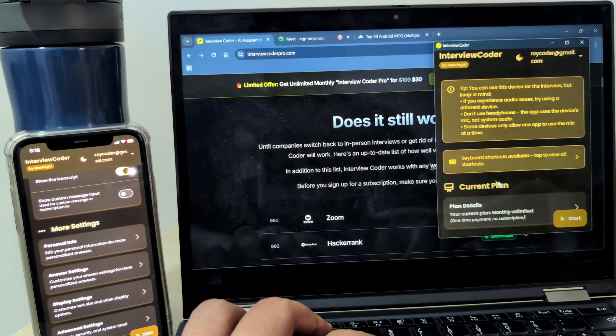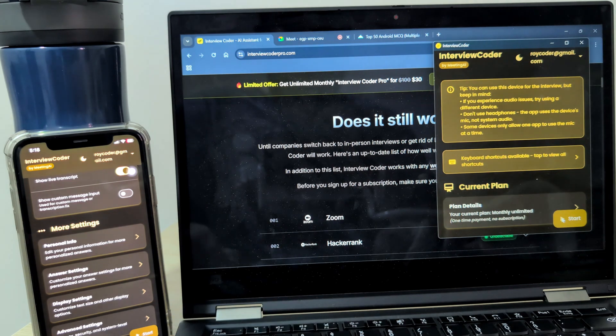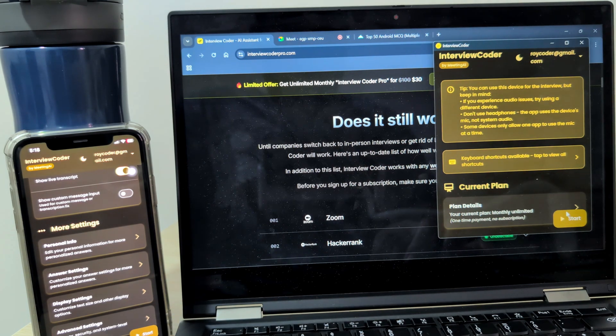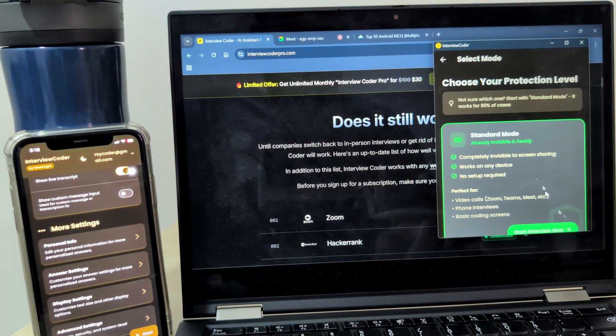Getting started is simple. On your laptop, click Start and select Undetectable mode.